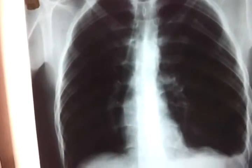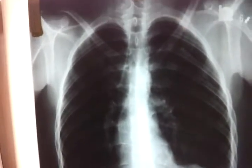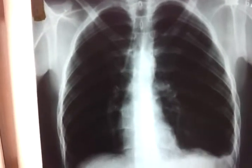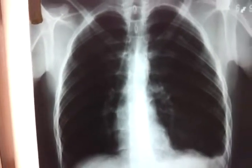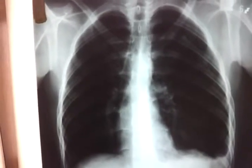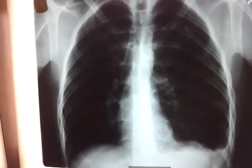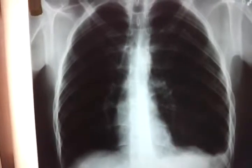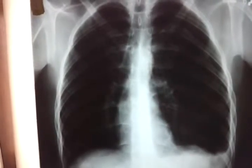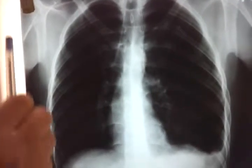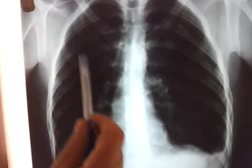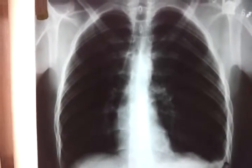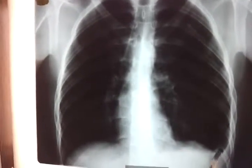What's wrong? There are two ways to start X-ray reading. Either you start systematically, or you go right away to the pathology.